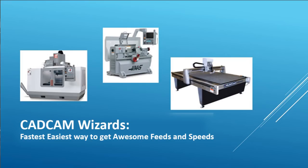CAD-CAM Wizards are called that because they're designed to work the way your CAM software works. After all, if you're a CNCer, your feeds and speeds are going straight into that CAM software, aren't they? Let's check out CAD-CAM Wizards.